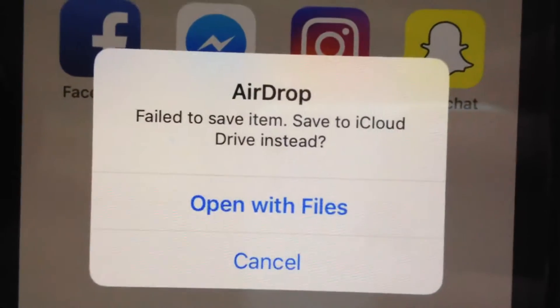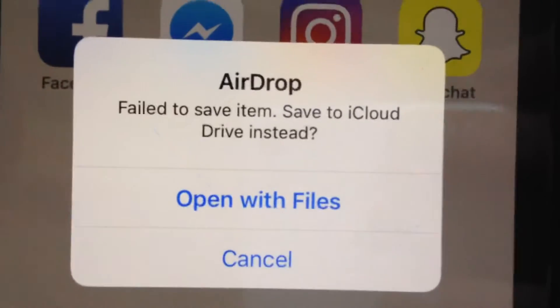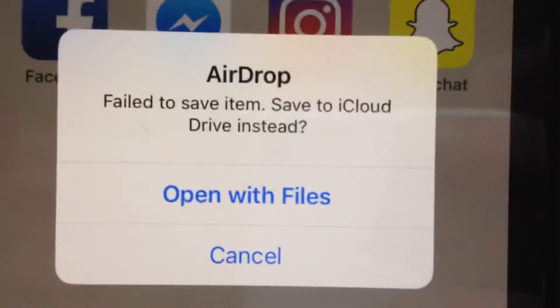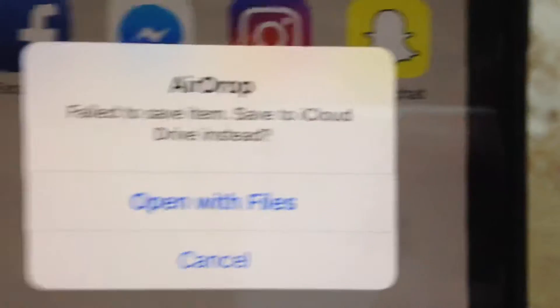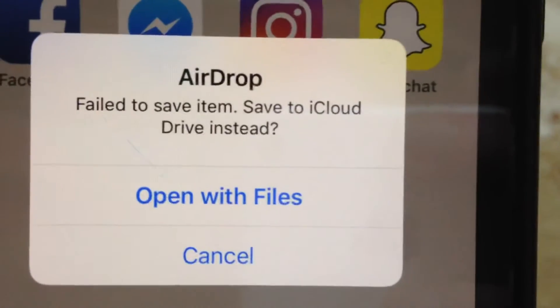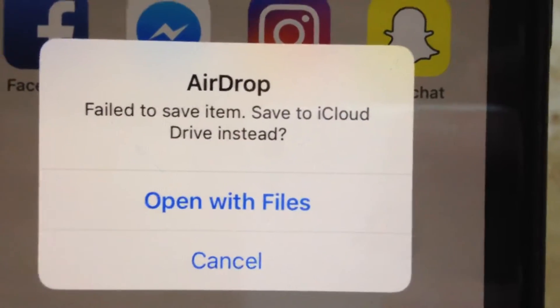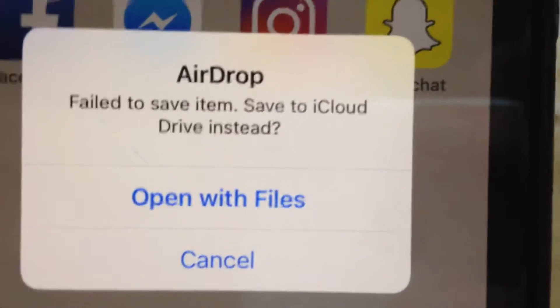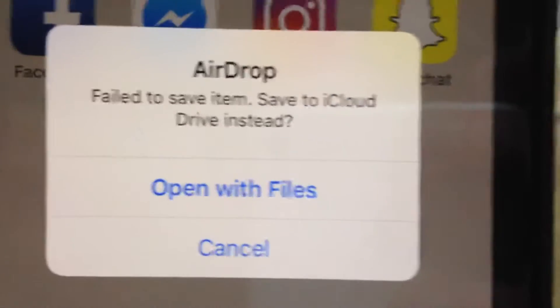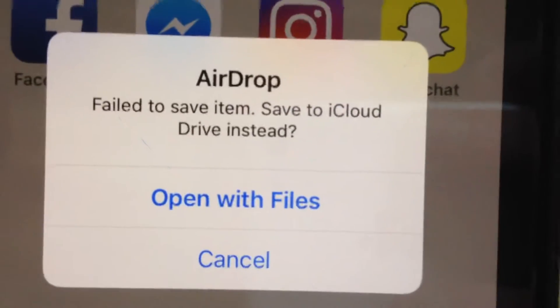Hello dear subscribers, today I will tell you how you can fix this problem. When you try to receive some files from AirDrop, you just see this problem: fail to save items.